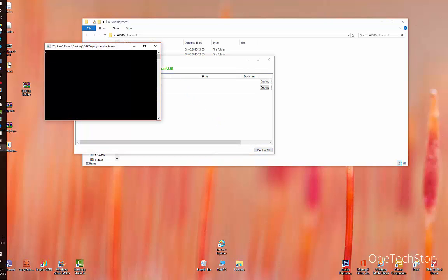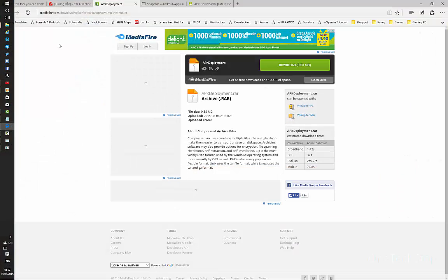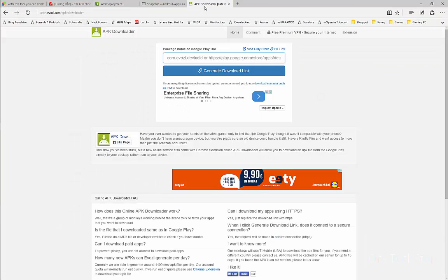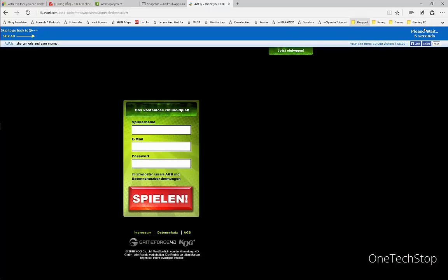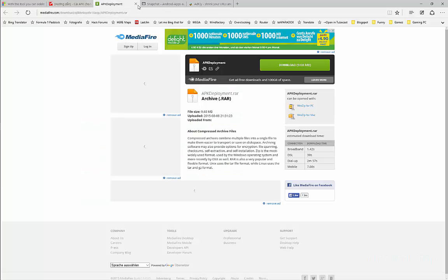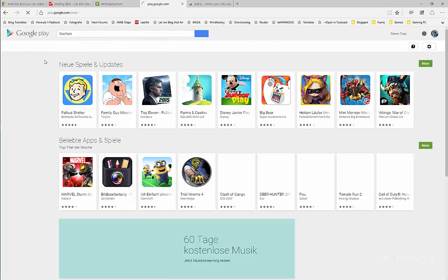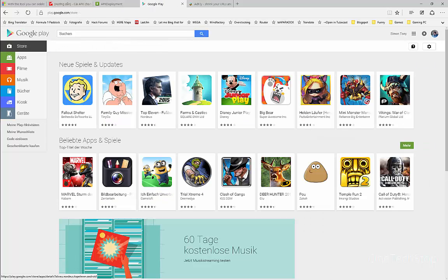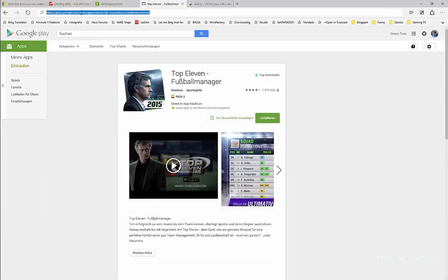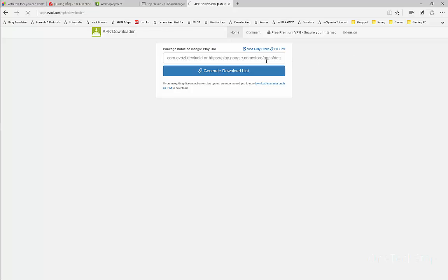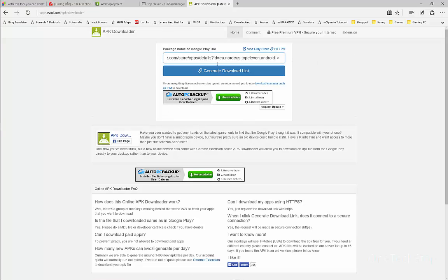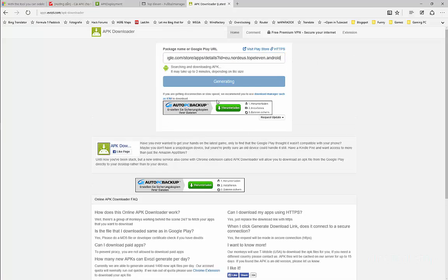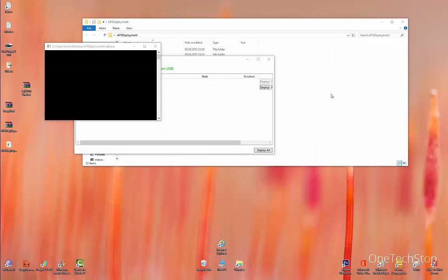During this deploying, I can show you a website - APK Downloader. It's a pretty nice website where you can download all Android APKs directly from the Google Play Store. If you click on any app, just copy the link and paste it here, generate download link, and click here to download. It will download the APK file.